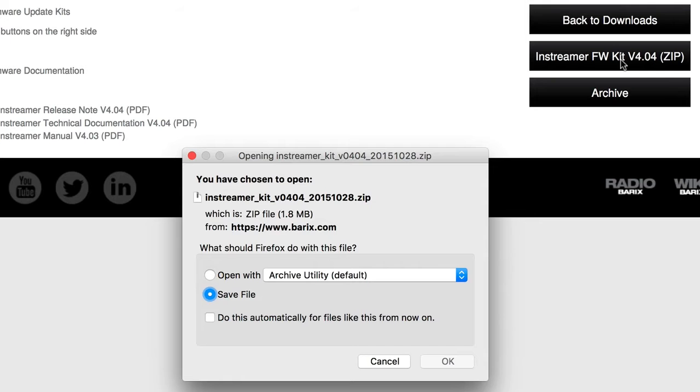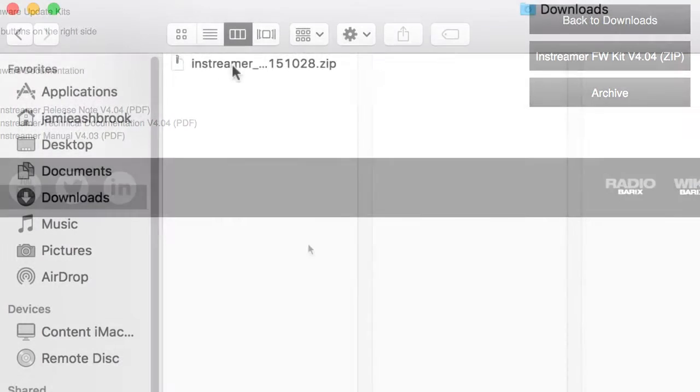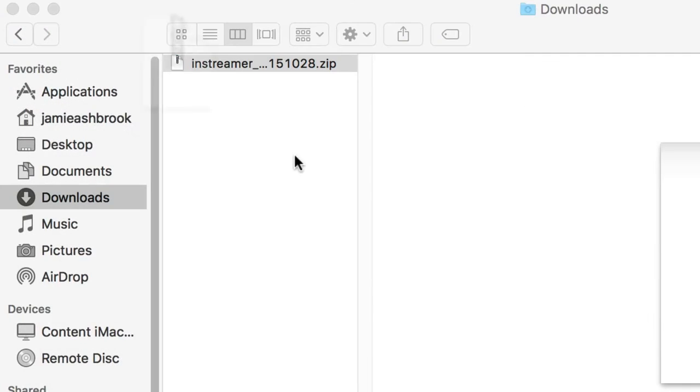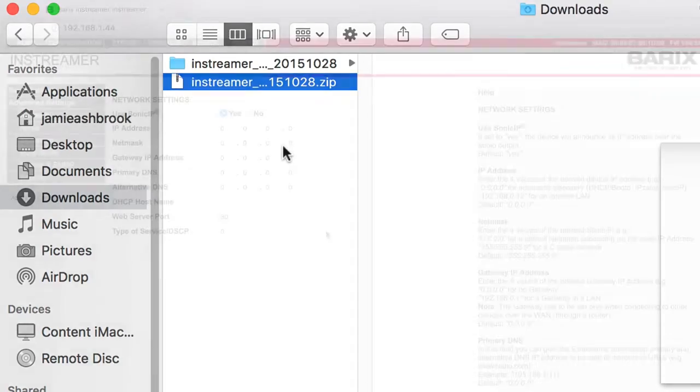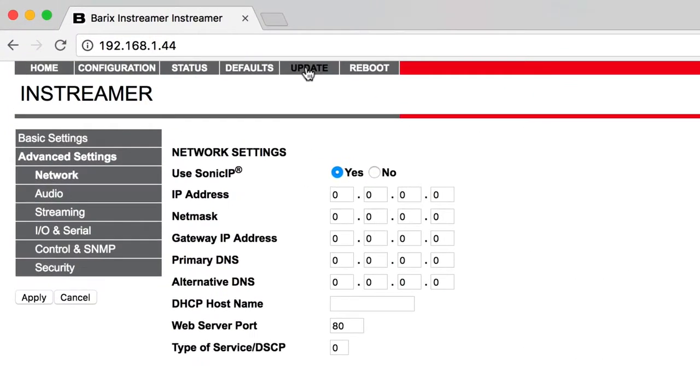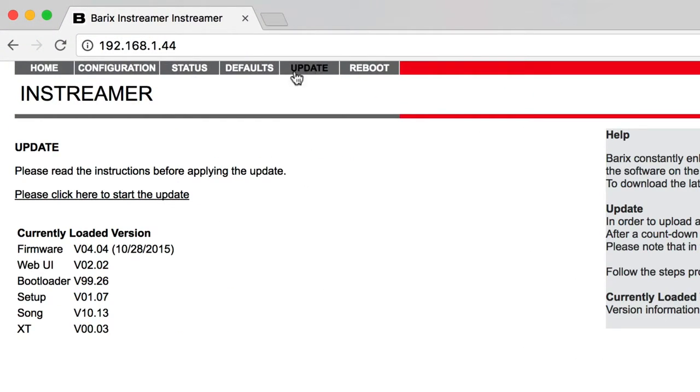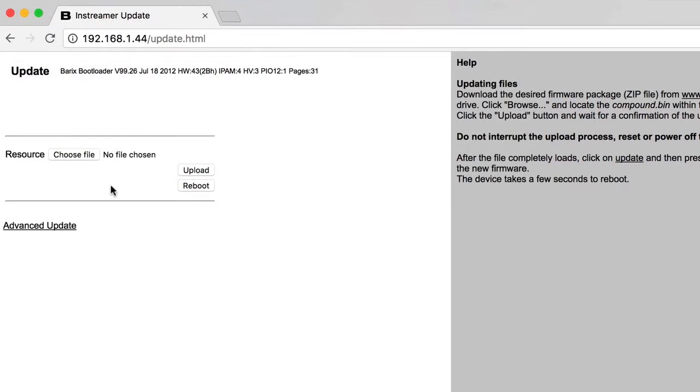Log in and download the InStreamer FW kit from the Barix website. Unpackage the downloaded firmware. In your status page, click Update, then please click Clear to start the update. The Barix will be rebooted. Click Choose File.